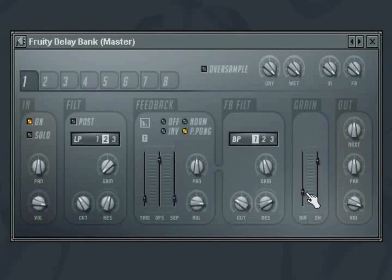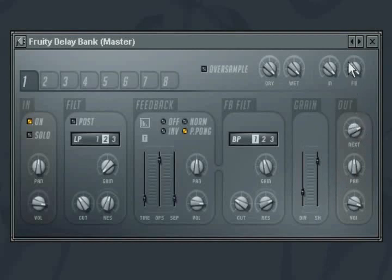The output section provides a mixer for the delay. The main thing here is the next knob which controls the amount of the output that is then sent to the next delay bank.